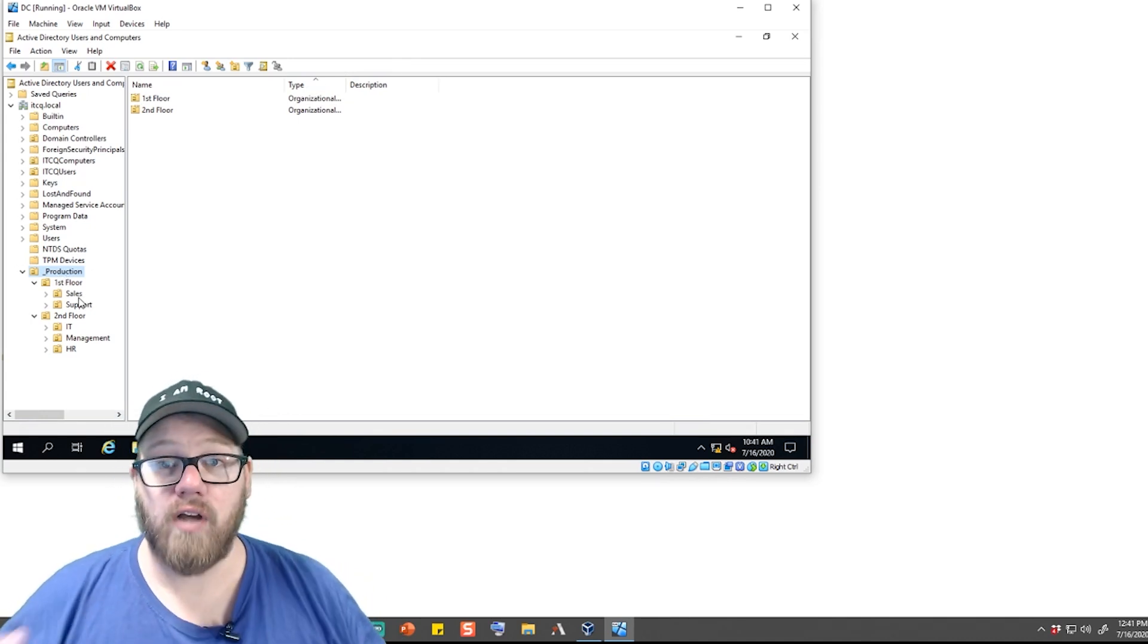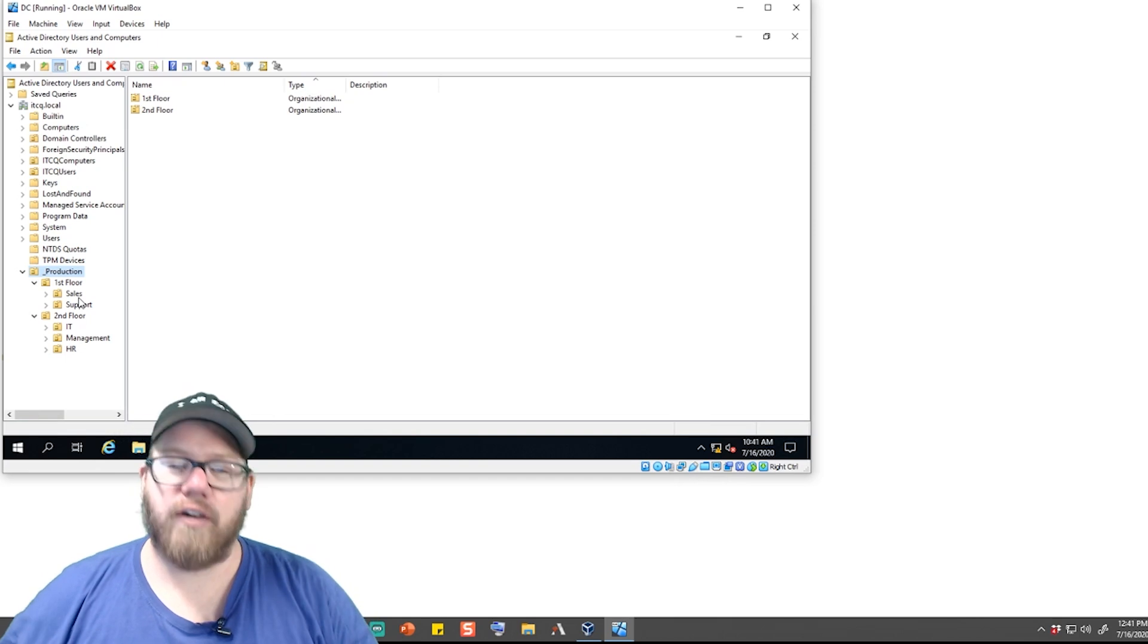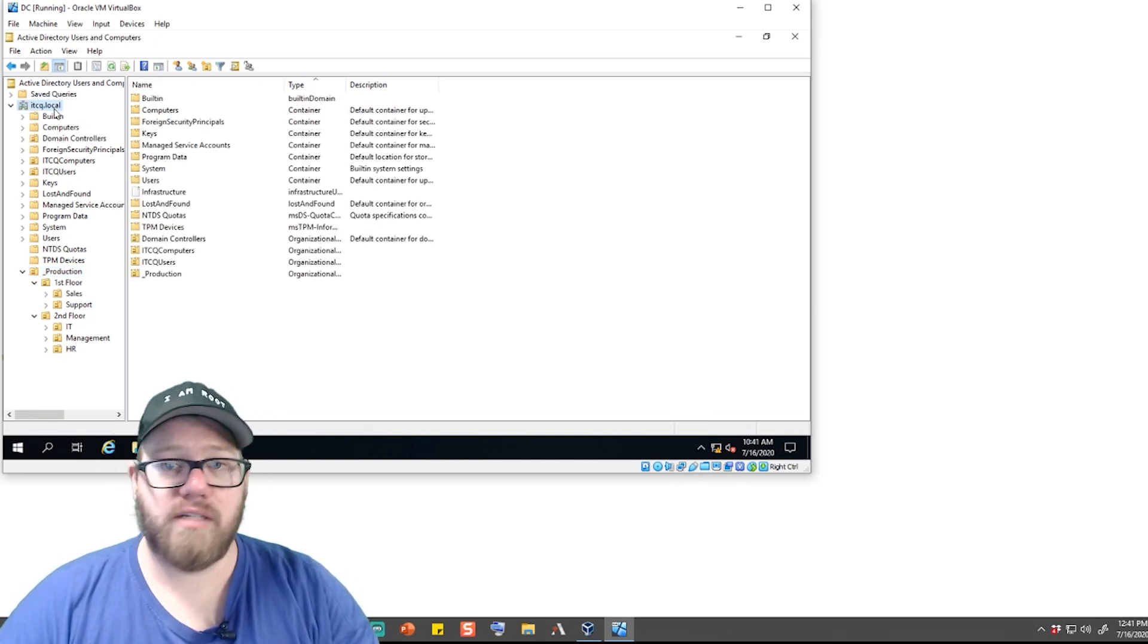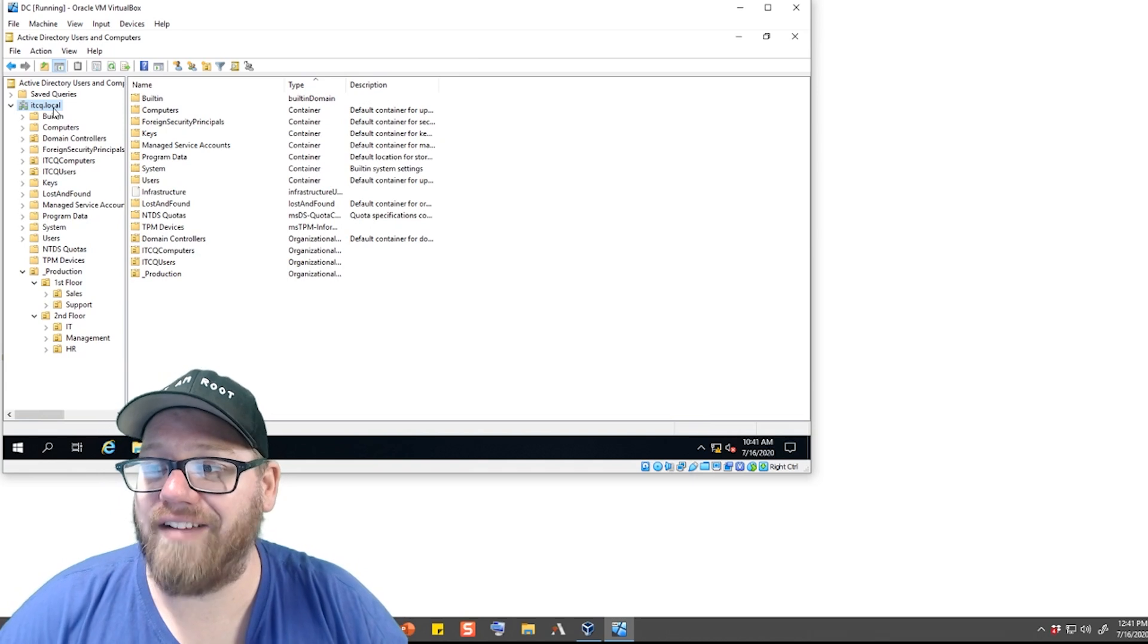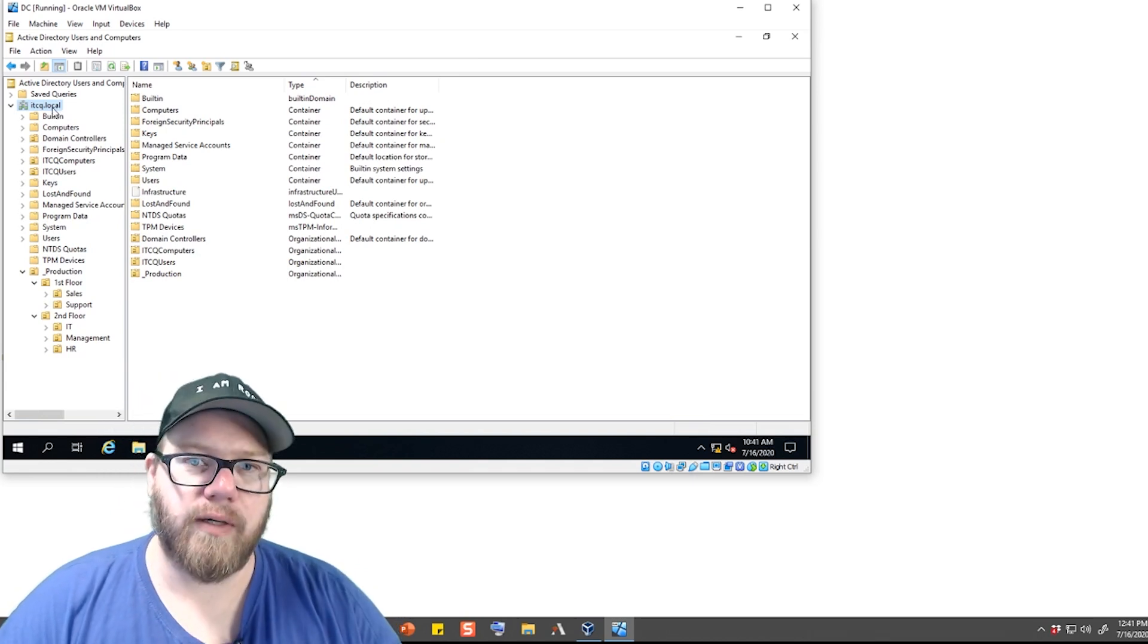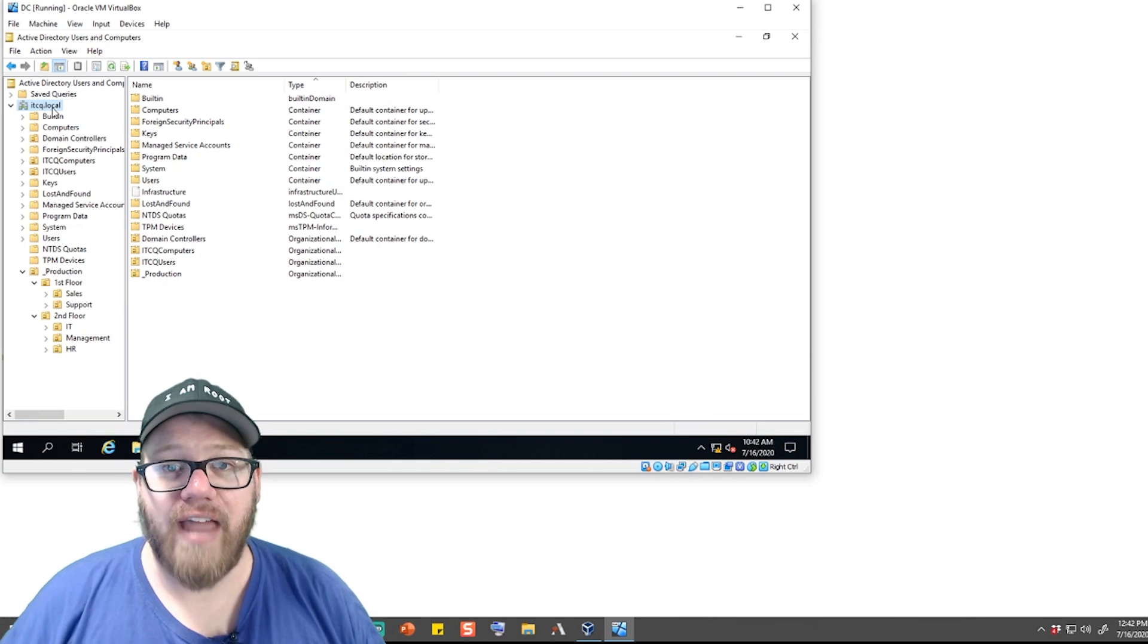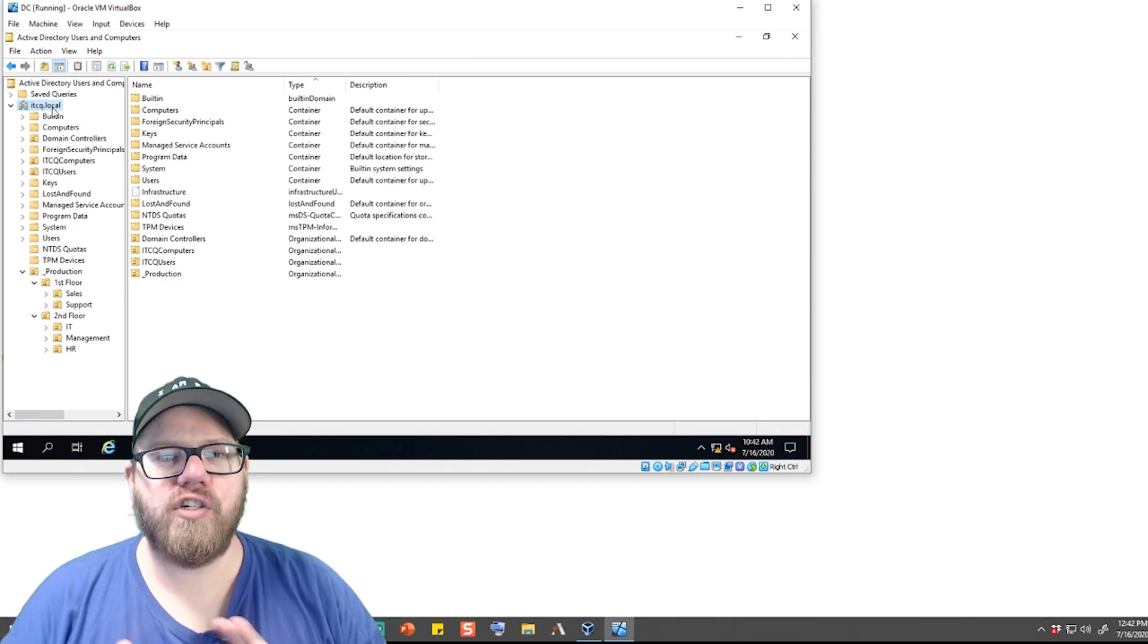So what we're gonna do is say that we got a phone call from one of our users who forgot their password. So what we can do, and we're gonna do this maybe a few different ways here so you guys kind of understand, but the best way to do it is when a user calls in, you have Active Directory pulled up.